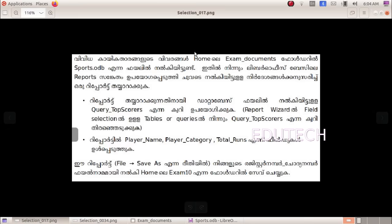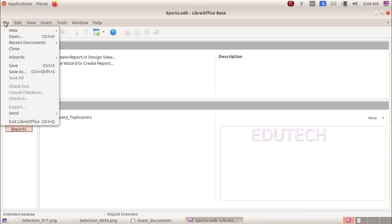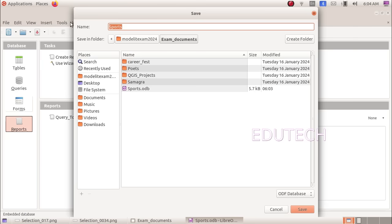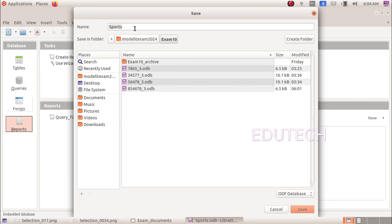This is the database. Now save the database. In the file menu, save as. Home, Exam 10, register number underscore question number 3. Save.